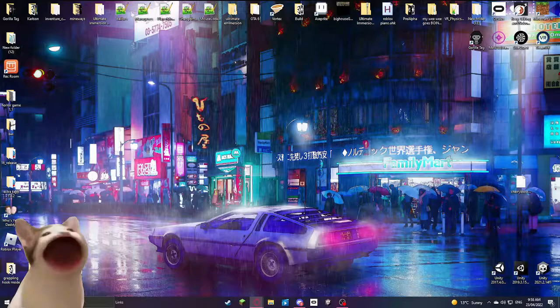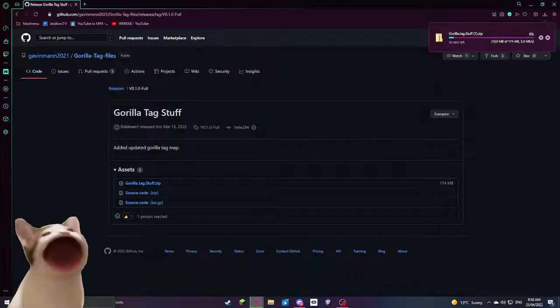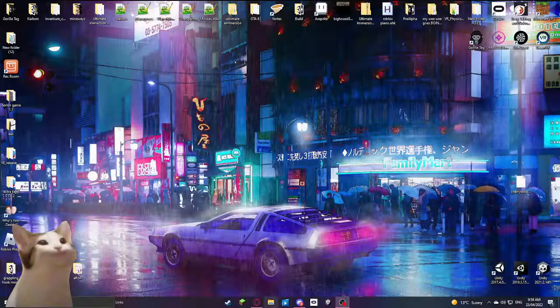First things first, go into the description and open up the GitHub page. After you've done that, download the Gorilla Tag stuff file. I'll cut back to when it's done downloading. Okay, so now that that's installed, I'm just going to close the browser.